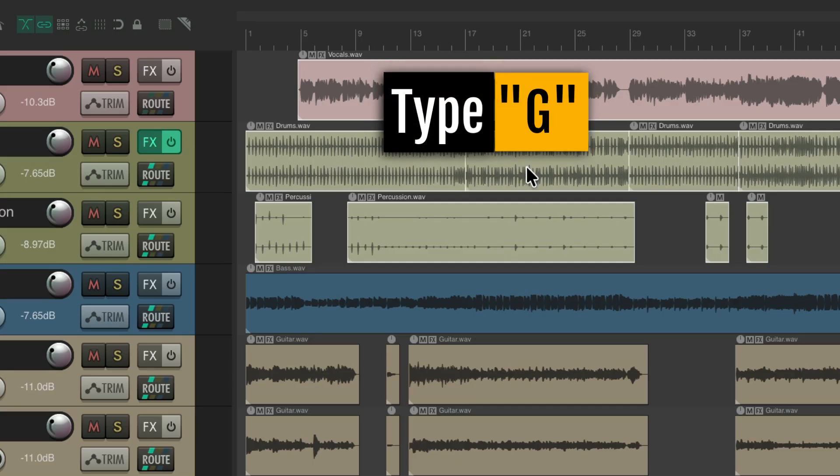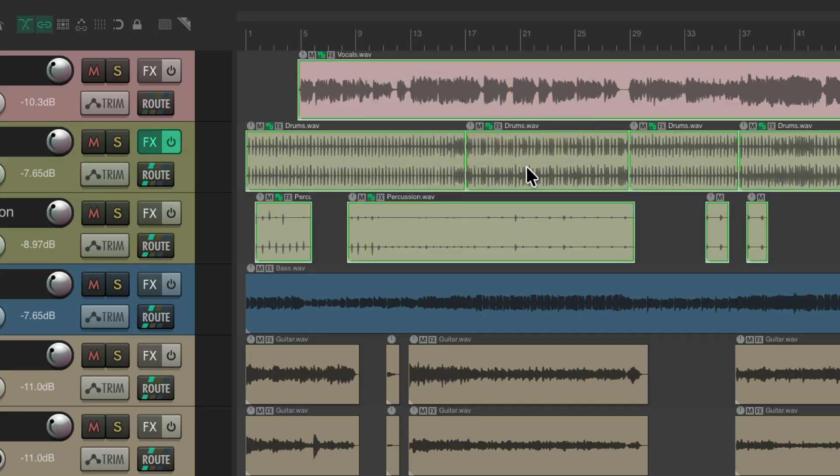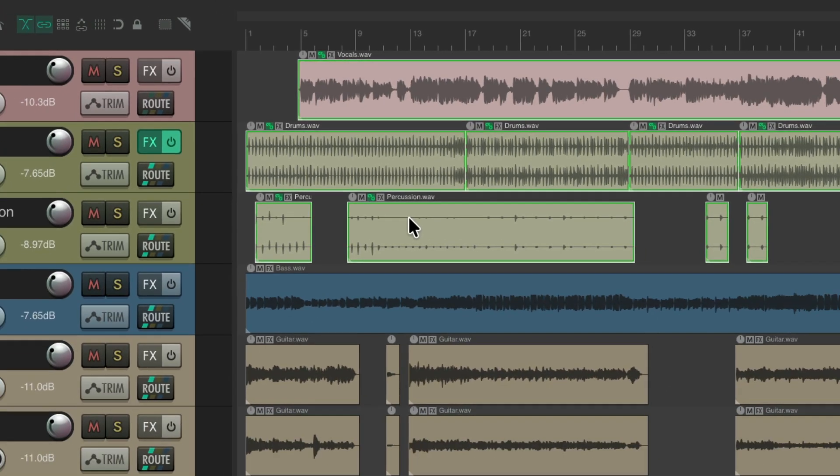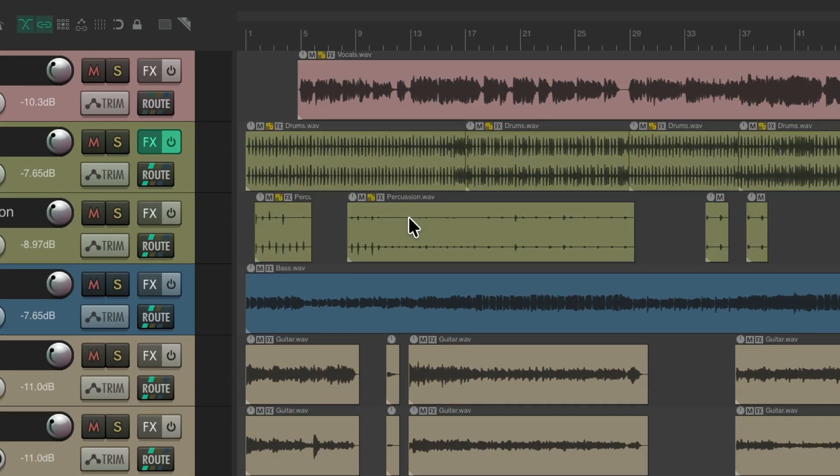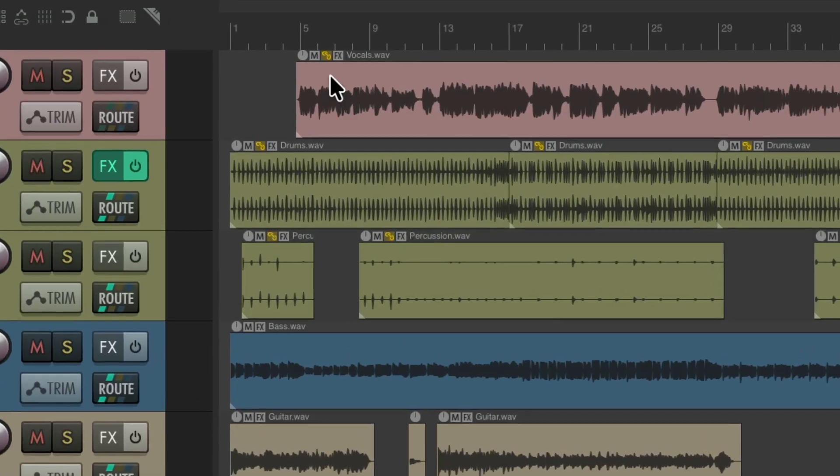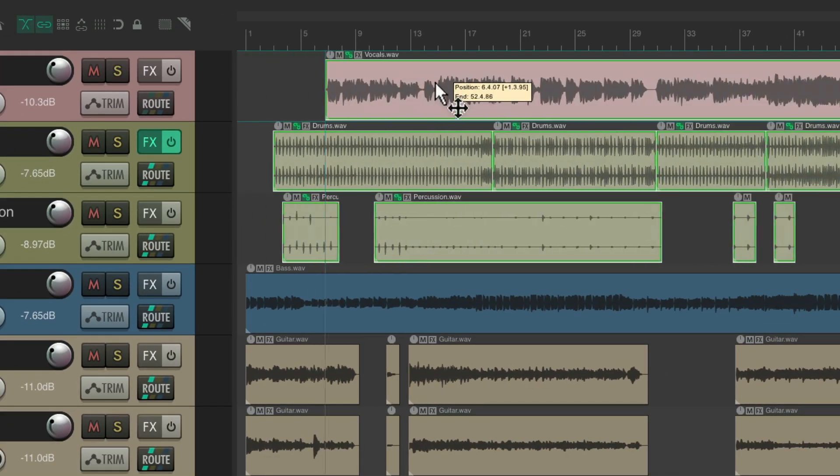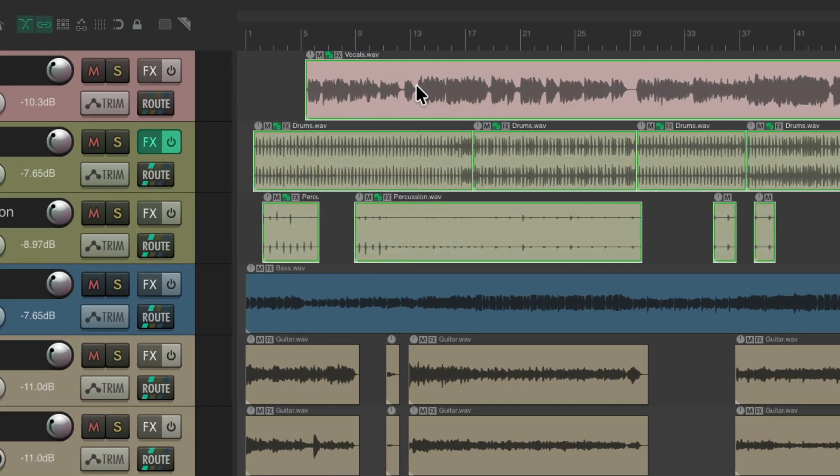Then we could type G and that's going to group those items. As we can see, the green around the items along with a linking icon in each one of the items, which we'll see even if the items aren't selected like this. See the icon in each one of the items letting us know they're part of this group. What that means is if we move our items, they're all going to move together regardless of which one we grab.